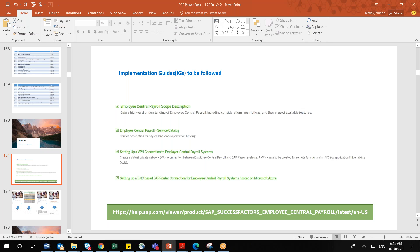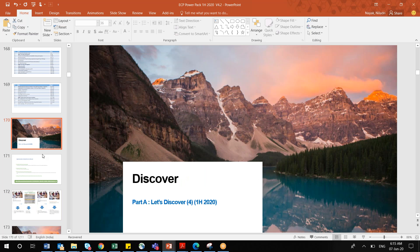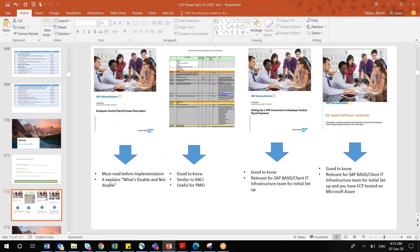So before you start any further steps, the scope document, service catalog document, and VPN connection must be established. These are the four things in the Discover phase. It is good to know all of these things, but not very important from a functional consultant point of view.